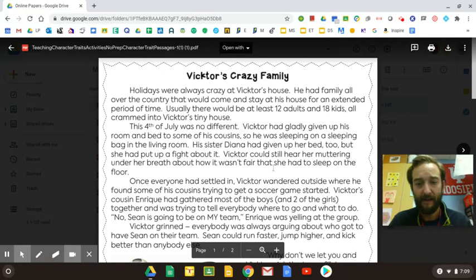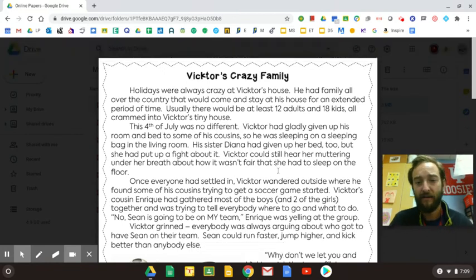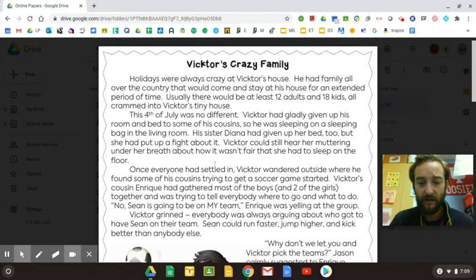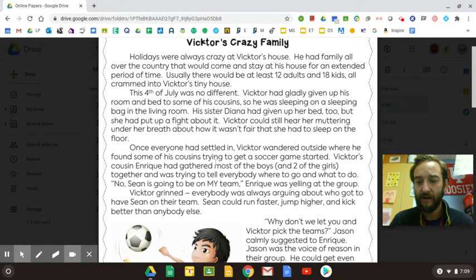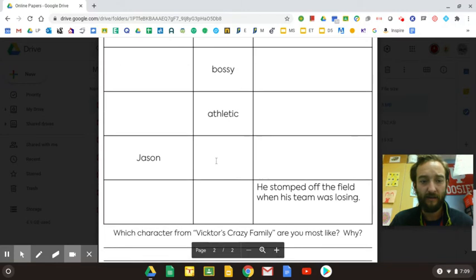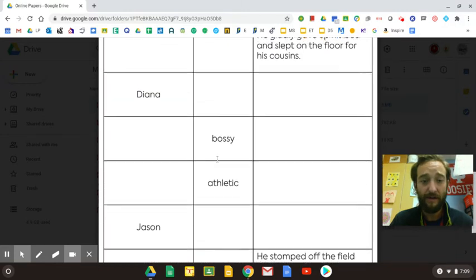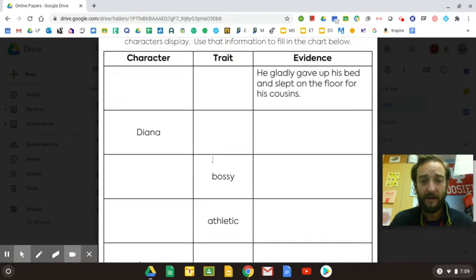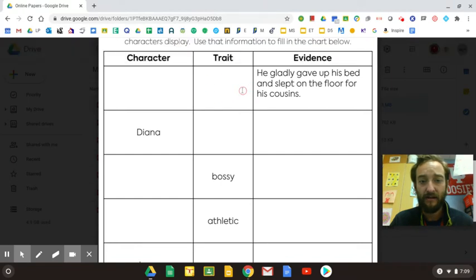And it has to be something that happens a lot. So what we have here is a story about Victor and his crazy family. You're going to read that and try to find character traits of every character. You'll come down here and I need the character name, the trait, and then the evidence.